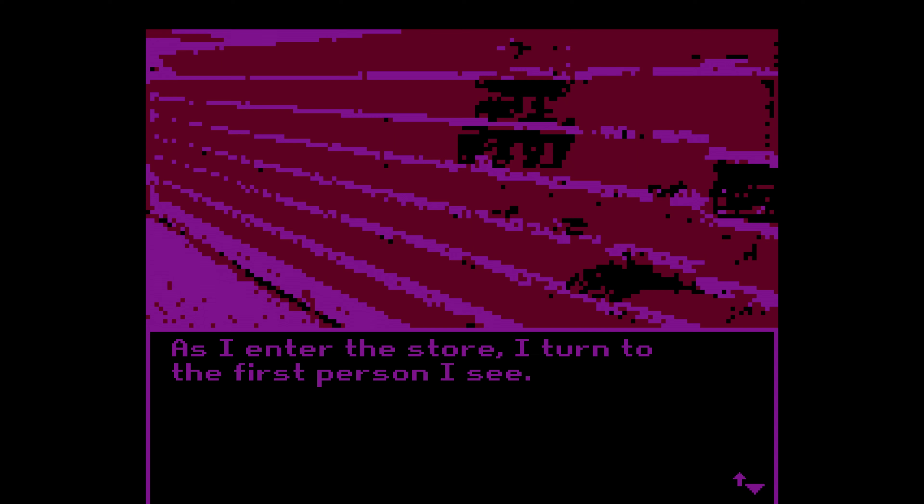As I enter the store, I turn to the first person I see. Hello, can I— Oh, excuse me, what? Oh. What is that? I can't tell what the body is in the pixel art. I don't know. Excuse me, what? No — excuse me, what? Excuse me, what?